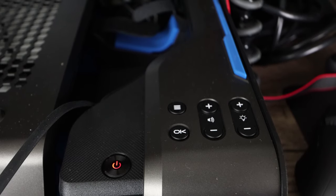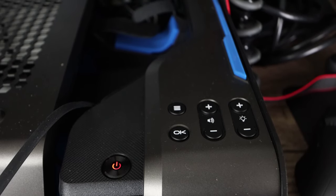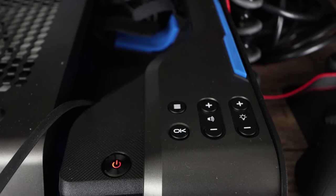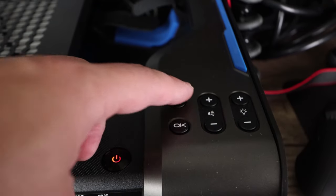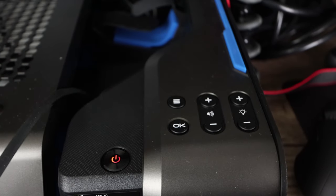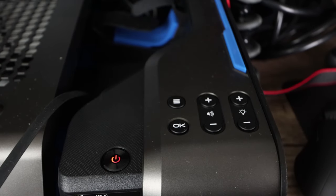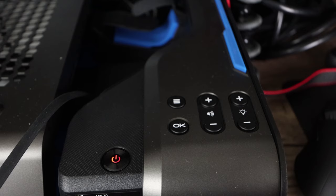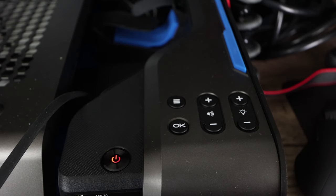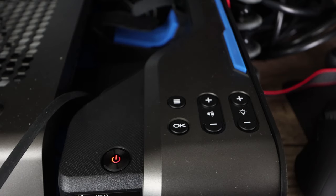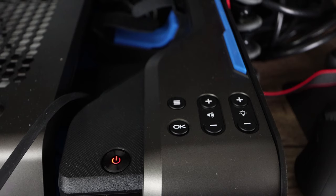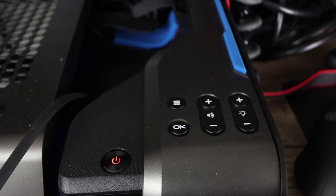All right, so my number three reason of why I'm gonna return this, and it might sound petty to some, is the lack of mute button. It also doesn't have a remote. Now you're asking why the heck would that bother you? I mean, it's right in front of you when you're playing games, you're sitting in front of it anyway.